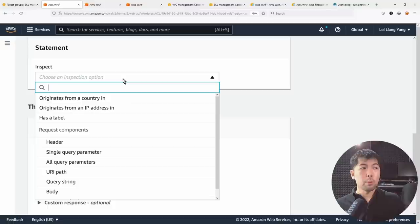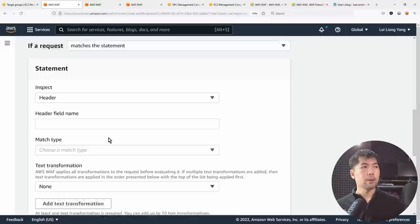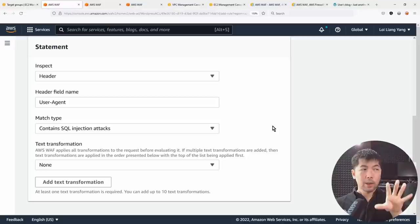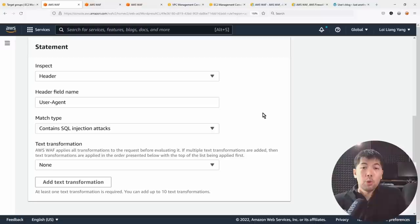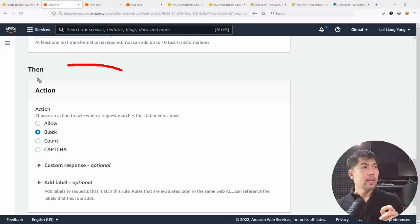Back to the regular rule, you can see all available condition statements: you can match by country of origin, certain headers, query parameters, URI path, and more. For example, I can specify the 'header' field, enter 'user-agent,' and set the match condition to 'contains SQL injection attack' — because on the backend you're collecting user agent data into a database for analytics. If the user agent contains SQL injection, we want to block those requests.